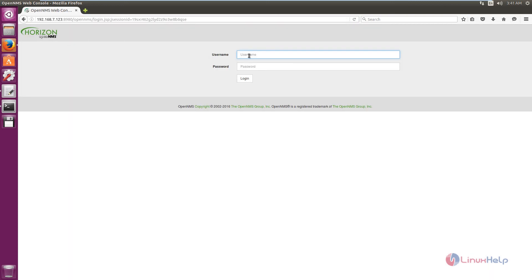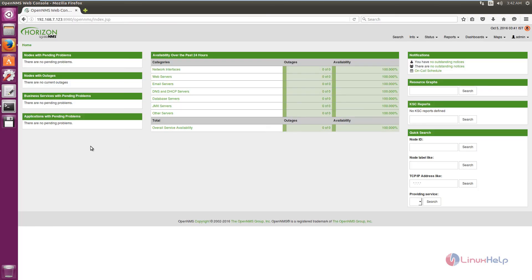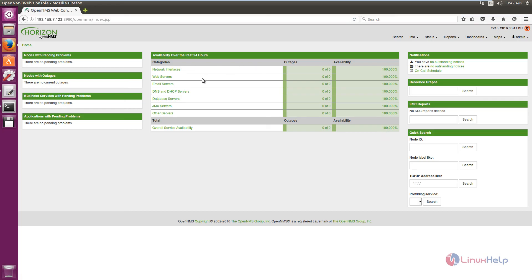The default username and password is admin. Now click login. Now you can see OpenNMS is logged in and you can see all the services are perfect.